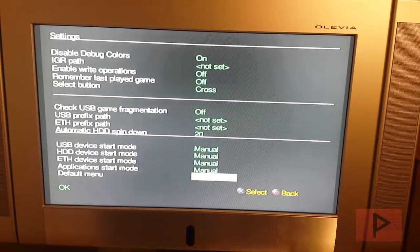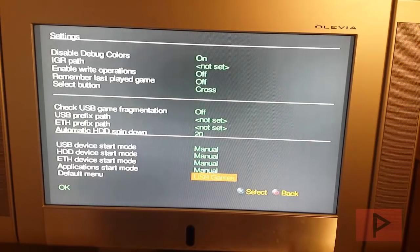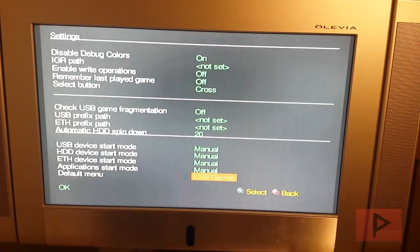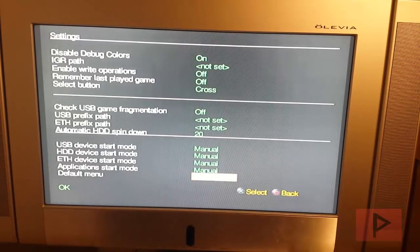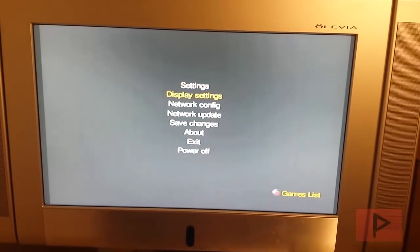Default menu. When you turn on OPL, what menu do you want to go to first? You want to go to USB games, Ethernet or hard drive games. So I just have it as USB. And then go back to OK.